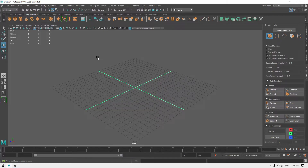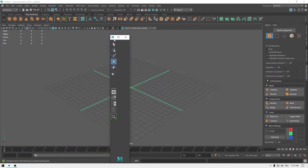Hey guys, welcome back. In this video we are going to take a look at Maya and how we can customize its interface. You see all these panels on the left and the right — these are all undockable. You can undock these panels and place them anywhere you want. You can see these dots up here; if you click and just drag it out, you can place this anywhere you want.